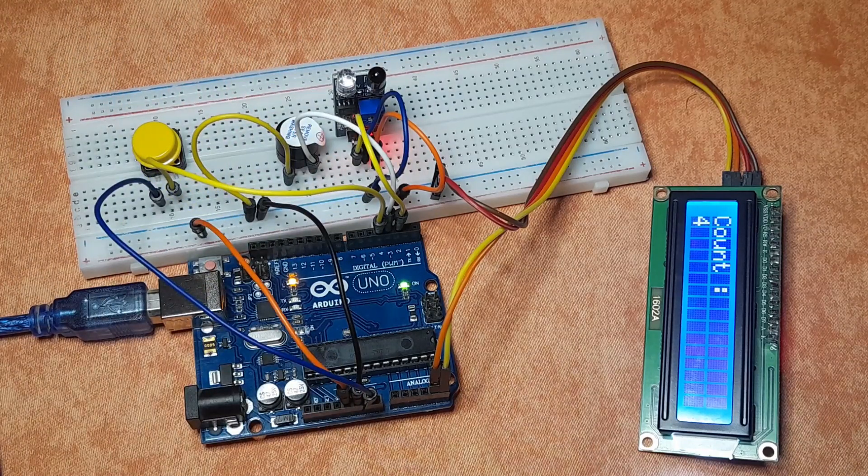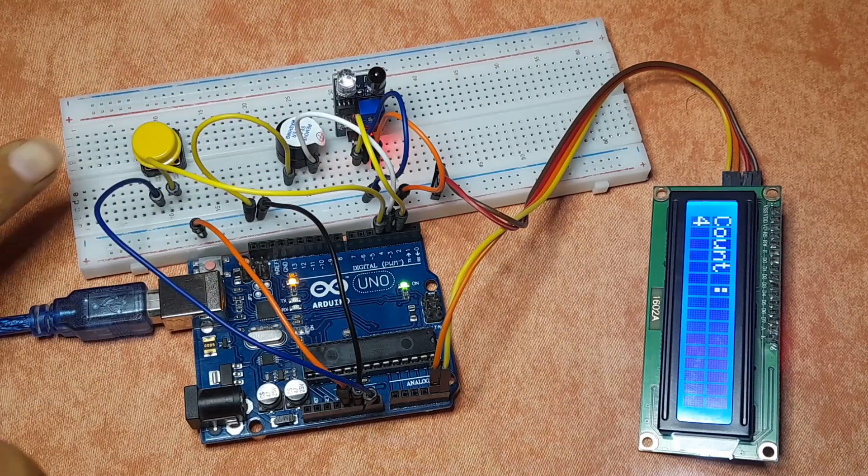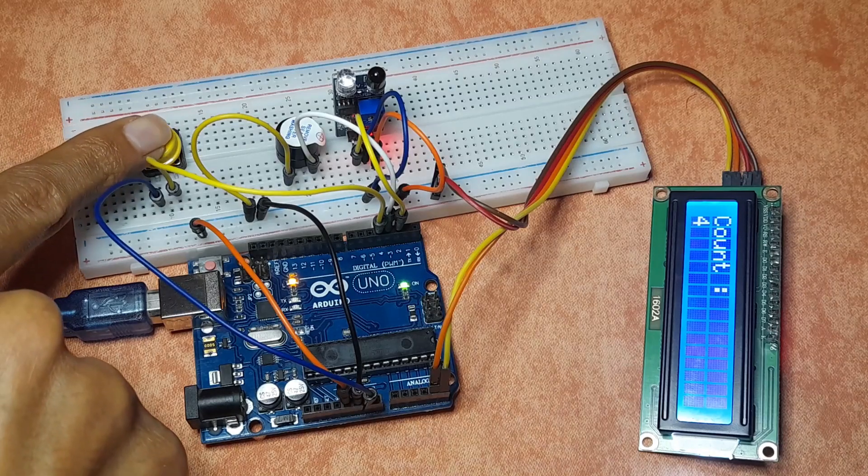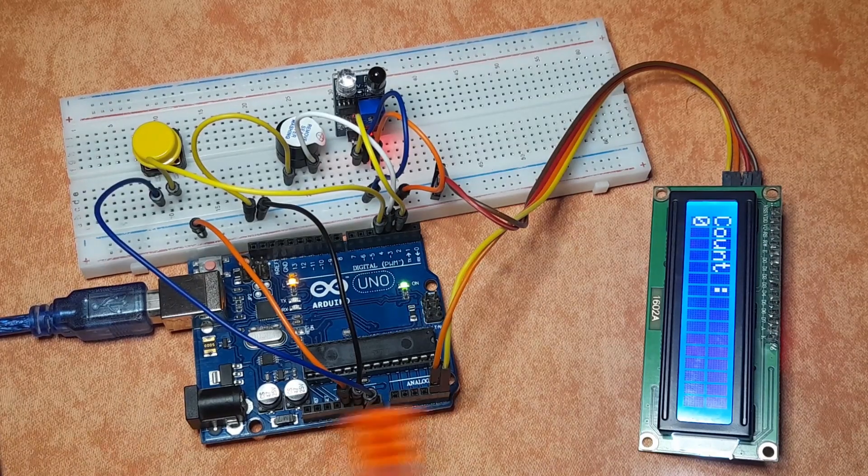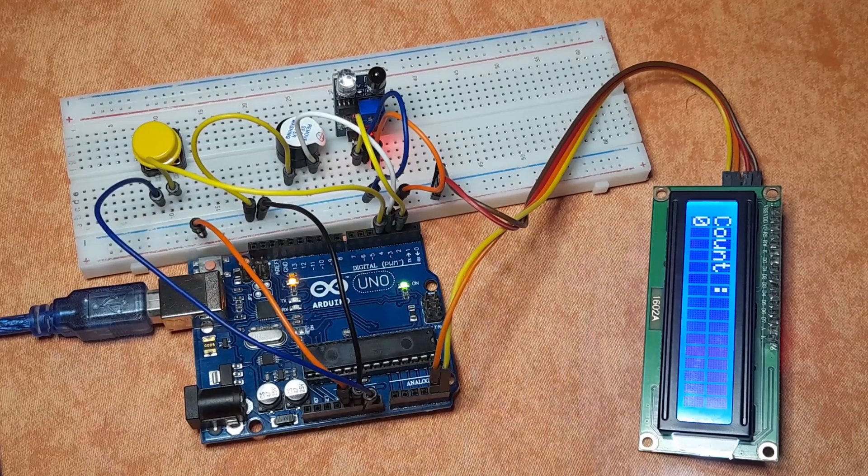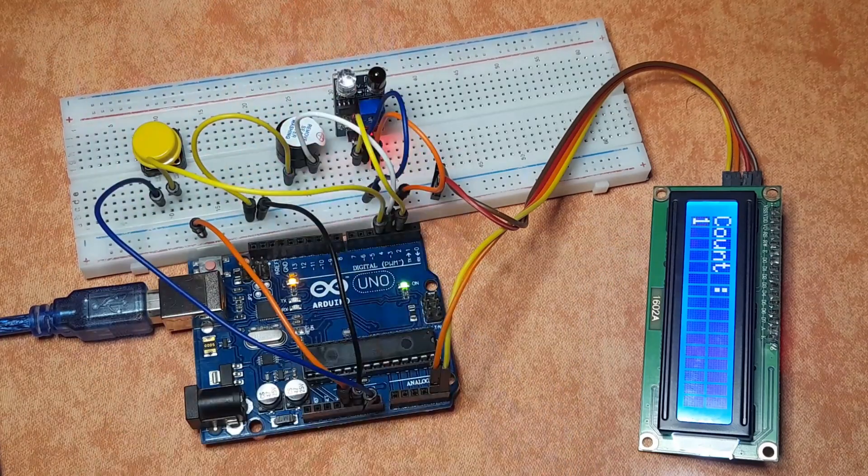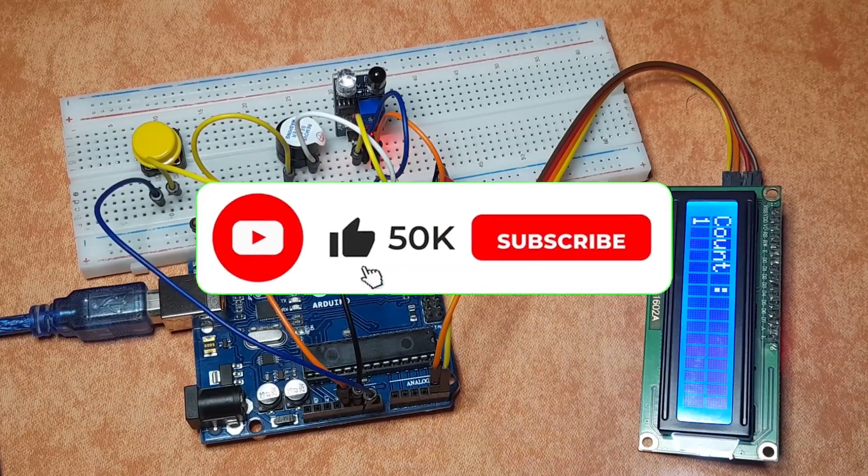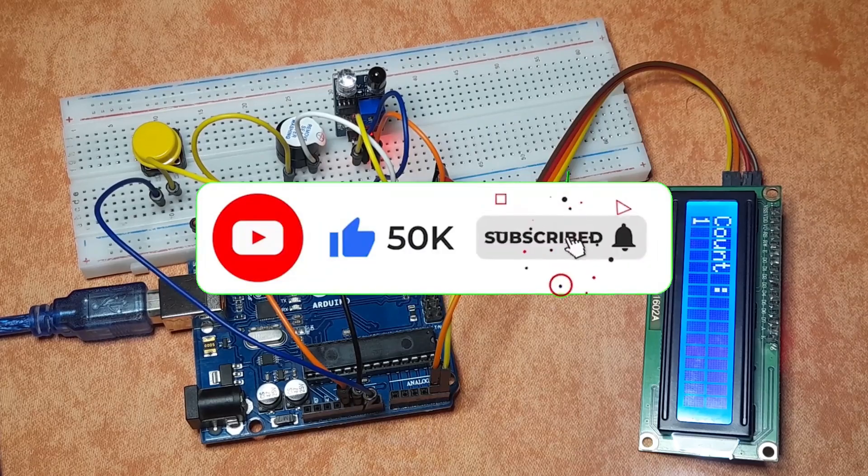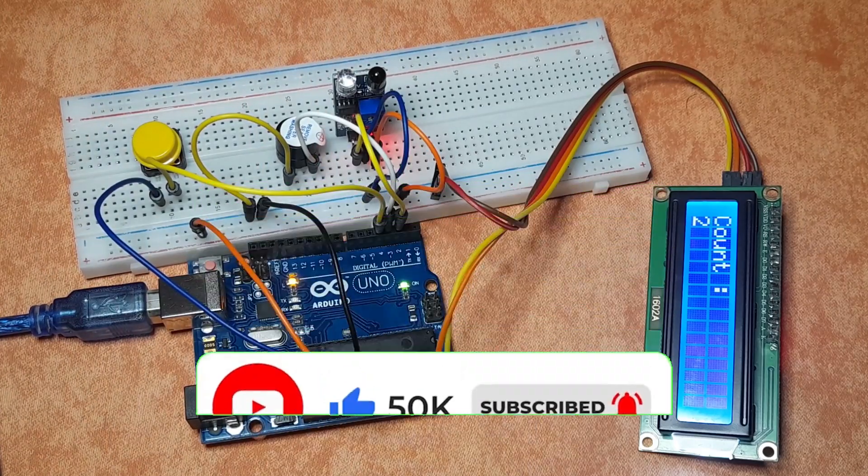And this project has a reset feature, we have this push button. If I click on it, as you can see we have the count zero again. So before we get started, consider subscribing to our channel, that helps me a lot, and let's jump right into it.